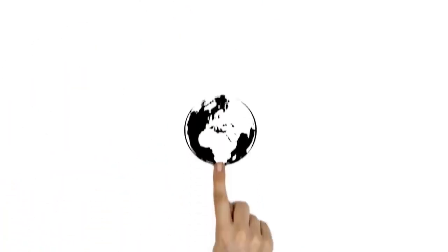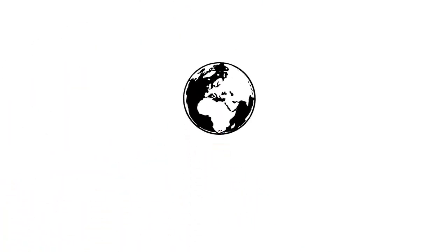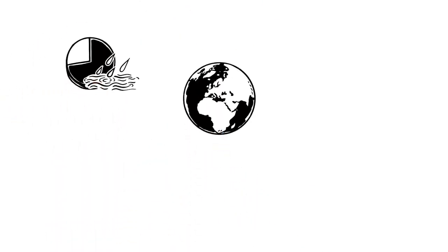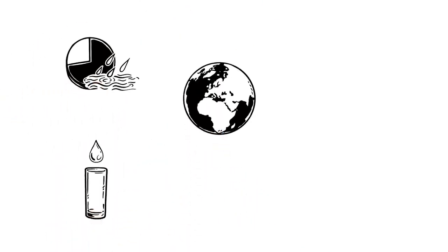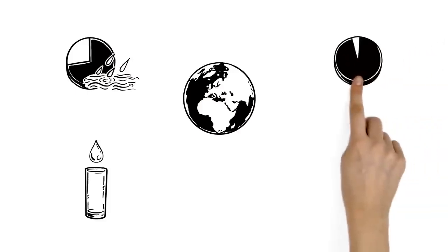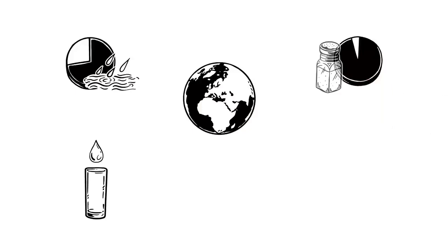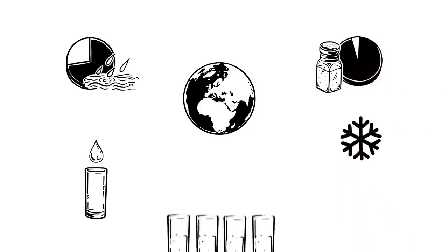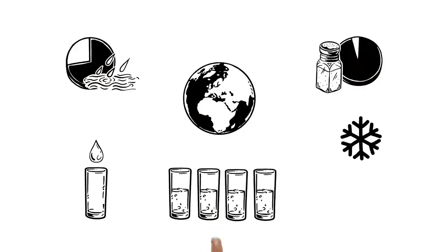Even though our Blue Planet consists of 70% water, we can only use an extremely small part of it as drinking water. 97% of all water is salty and 2% is frozen. The remaining 1% could still be sufficient for everyone, but unfortunately, its distribution is pretty unfair.